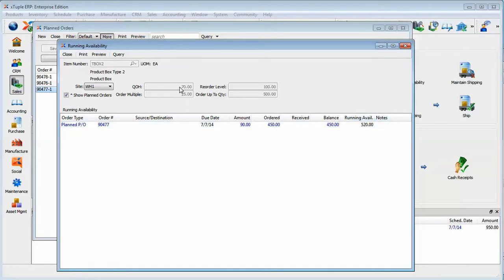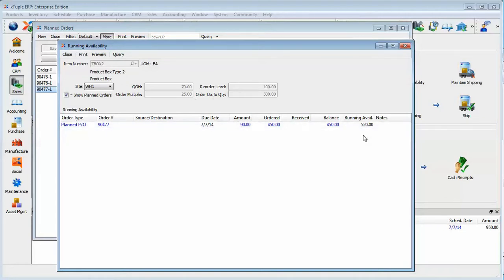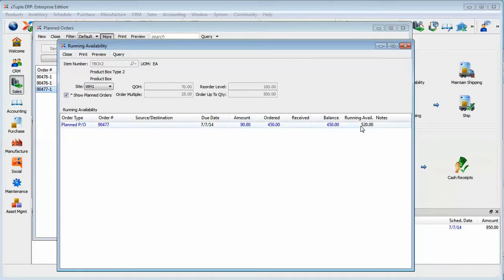Now, notice that our current quantity on hand is 70. Our reorder level is 100. Our order up to is 500 and our order multiple is 25. So why would it have ordered enough to get us up to a running availability of 520? Why shouldn't it stop at 500?